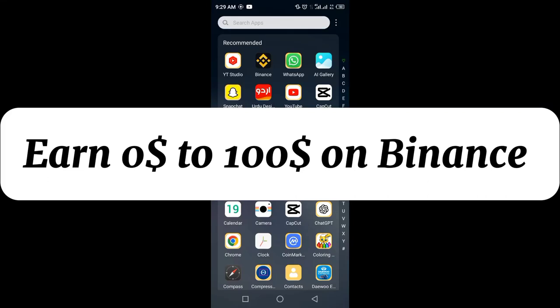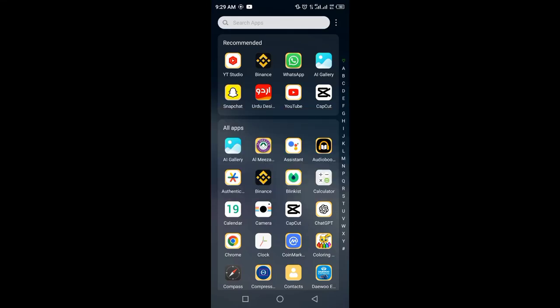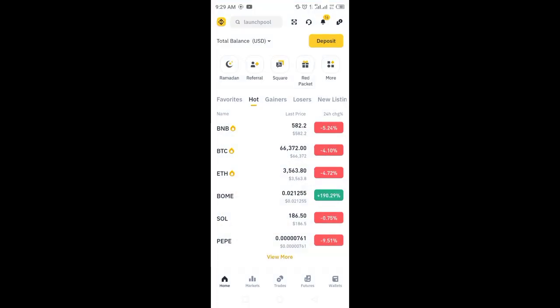If you want to earn free from Binance without an investment, you just have to create an account. Click on Binance and here you will see the home tab where your total balance will be zero. I have hidden my balance. Now I am going to tell you how to earn money without an investment.